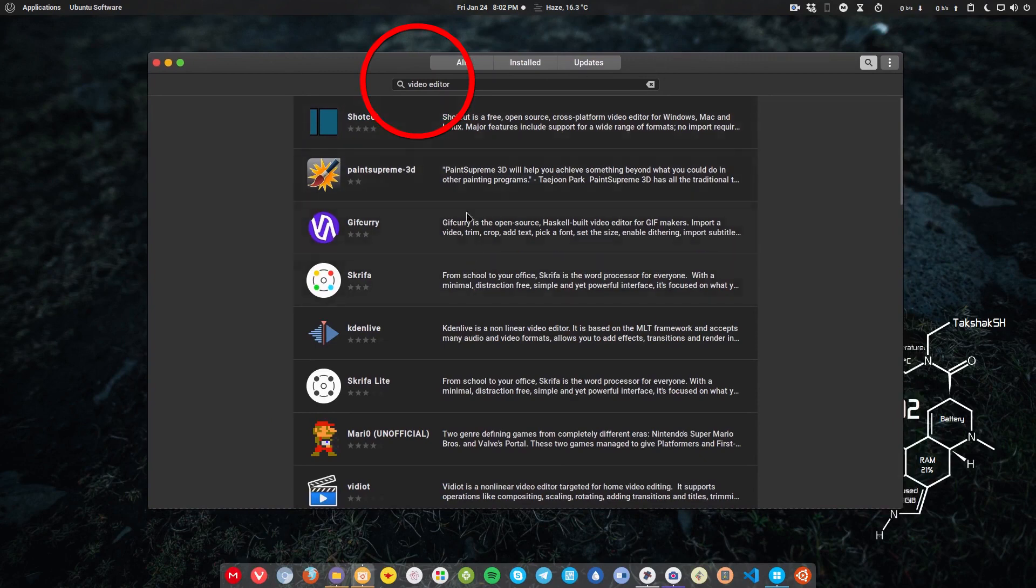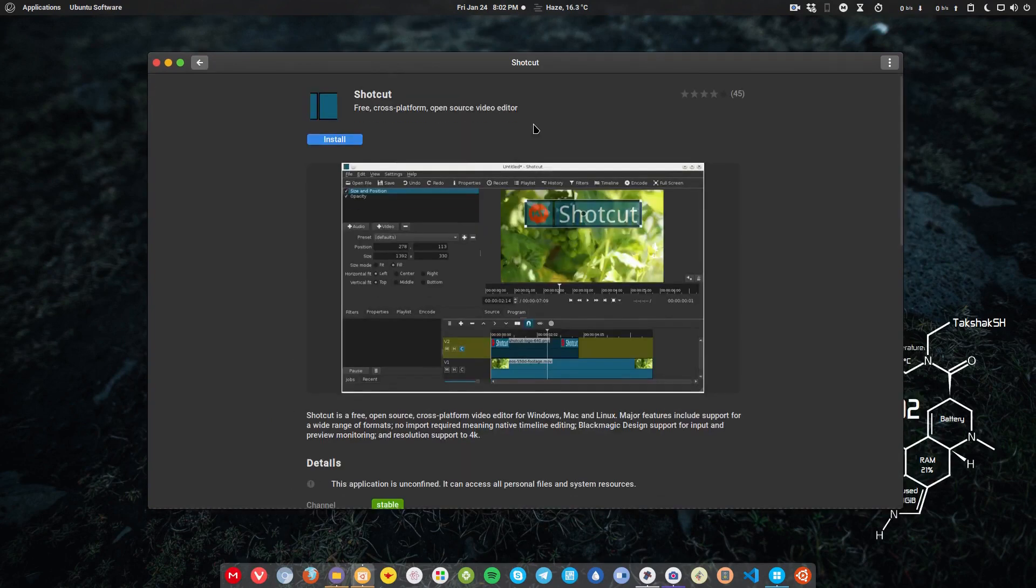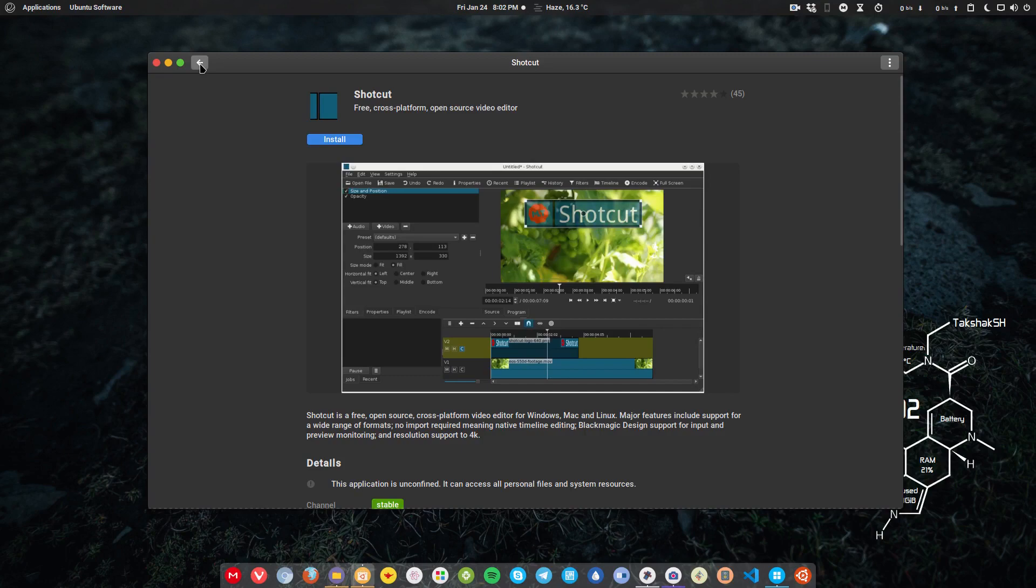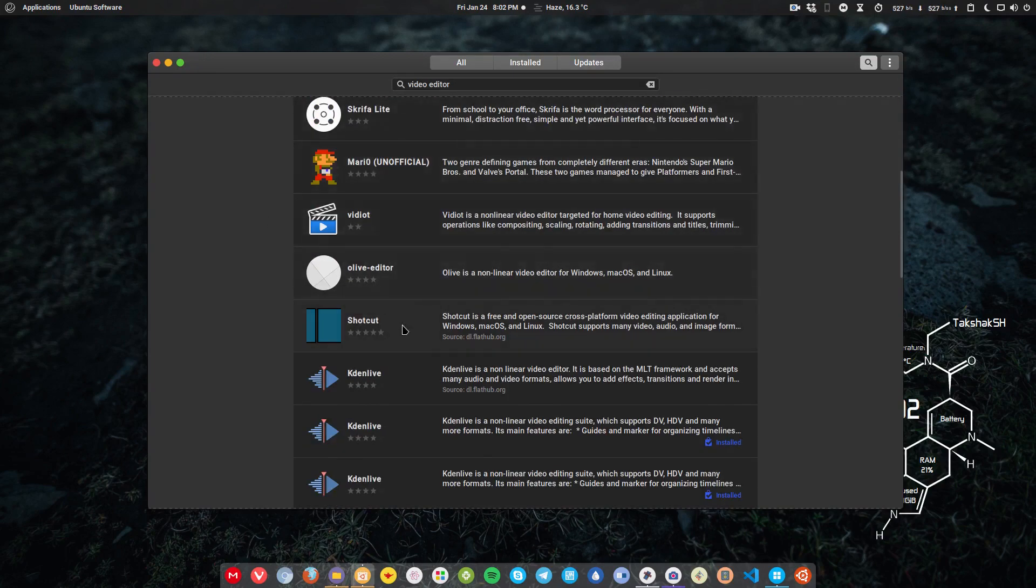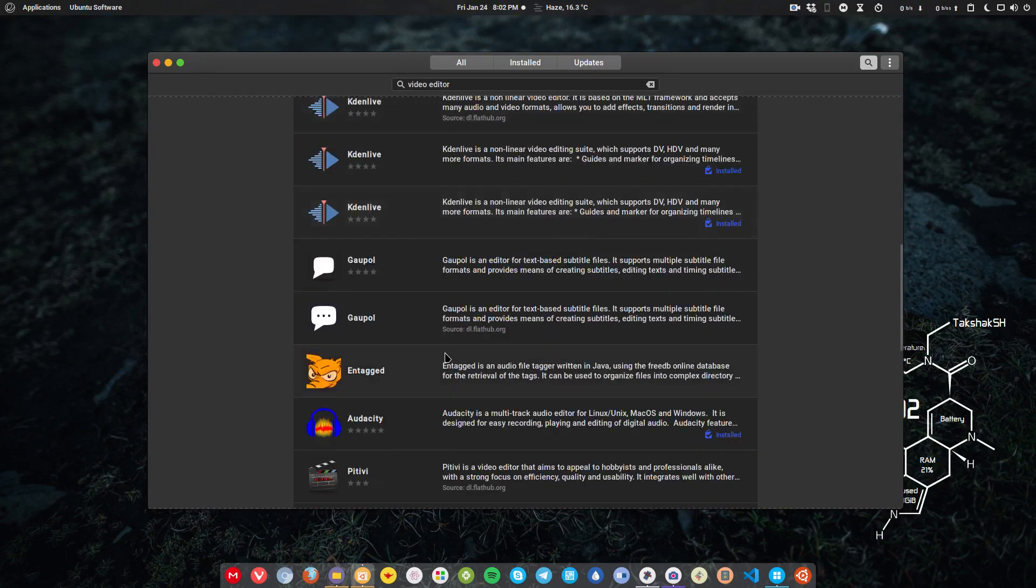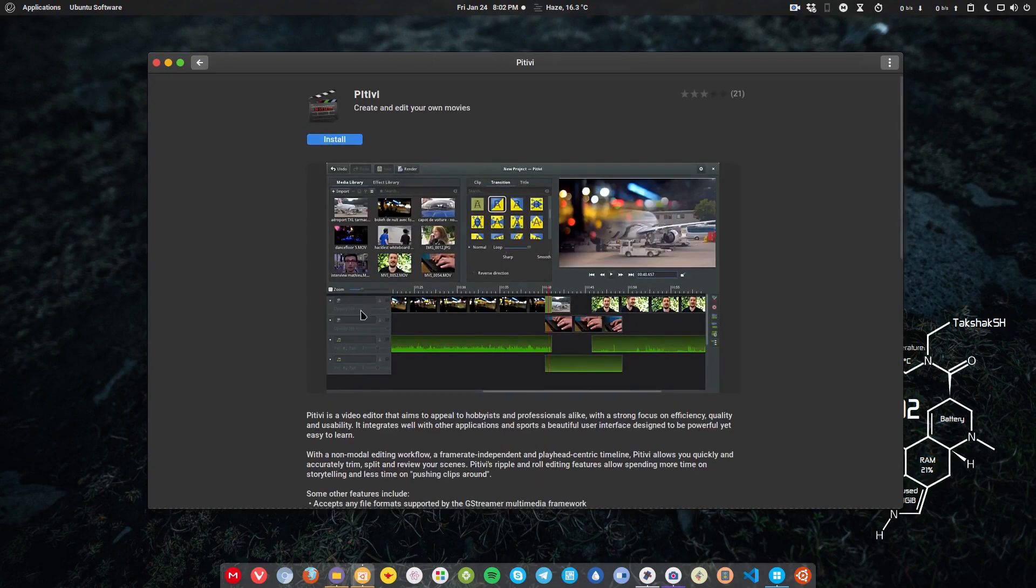For example, if you search video editors on the software center, then you get these results. So this is Shotcut, another application that you can use for video editing. Then there is Kdenlive, of course, and PiTiVi.